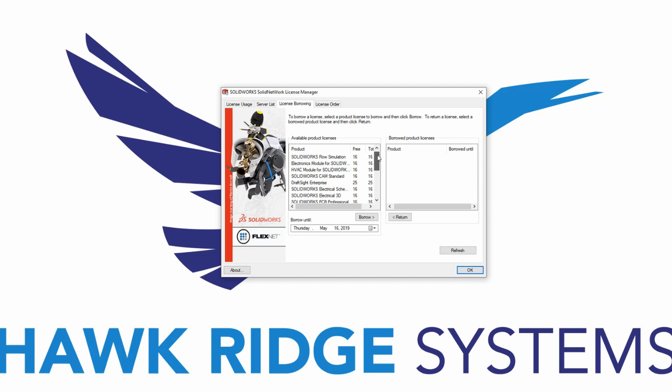In my case, this will be the SolidWorks Premium with Simulation Premium license. Every license of SolidWorks that is borrowed will use a standard license, in addition to any other license that is required.